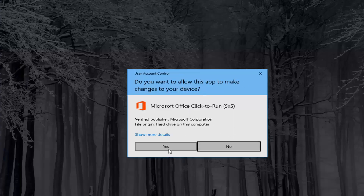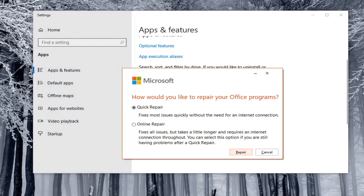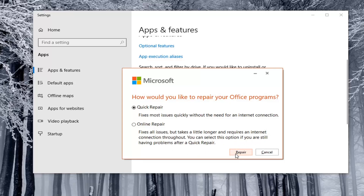Go ahead and select that. If you receive the User Account Control prompt, accept it. It's going to ask how you would like to repair your Office programs. I would suggest starting with the Quick Repair, which fixes most issues quickly without the need for an internet connection. If that fails, you can select the Online Repair option, which fixes all issues but takes a little longer and requires an internet connection throughout. Select Online Repair if you are still having problems after a Quick Repair.